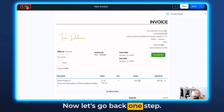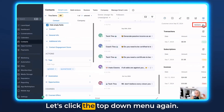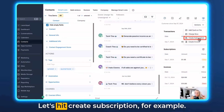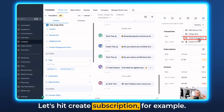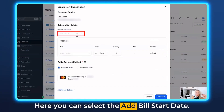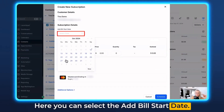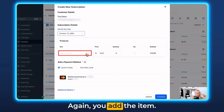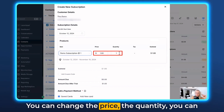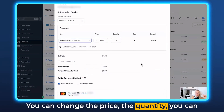Now let's go back one step and click the drop-down menu again. Let's hit create subscription. Here you can select the bill start date. Again you add the item — you can change the price and the quantity.